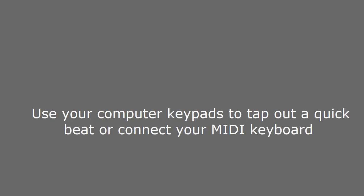Use your computer keypads to tap out a quick beat or connect your MIDI keyboard.